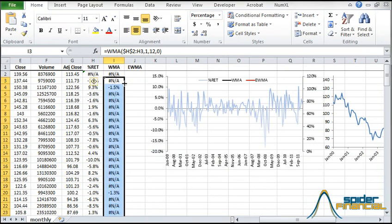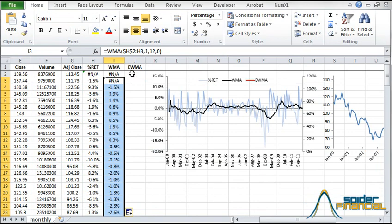Copy the formula to the rows below it. The WMA is now shown by the dark black curve on the graph.